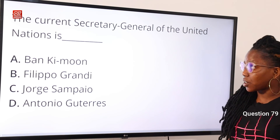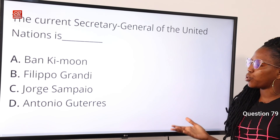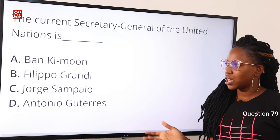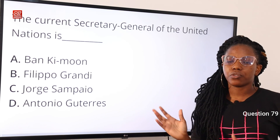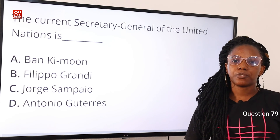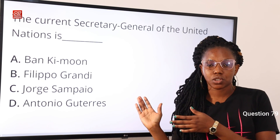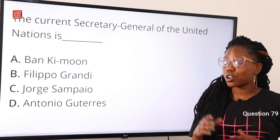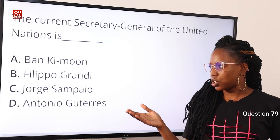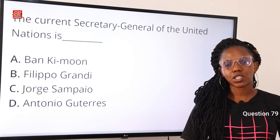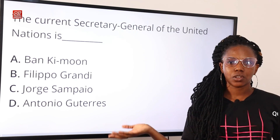Question 79: the current Secretary General of the United Nations is — A, Ban Ki-moon; B, Filippo Grandi; C, Jorge Sampaio; D, António Guterres. The answer is option D. António Guterres is the ninth Secretary General of the United Nations and took office on the 1st of January 2017. Ban Ki-moon was the eighth Secretary General. Filippo Grandi is the current UN High Commissioner for Refugees. Jorge Sampaio was the 18th President of Portugal and Secretary General of the Socialist Party. Option D is the correct answer.